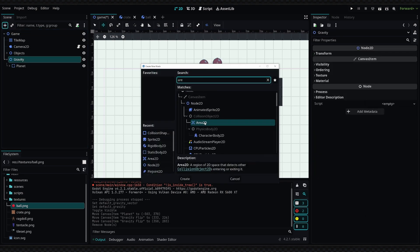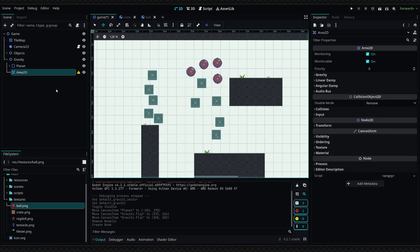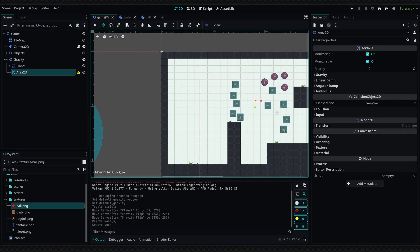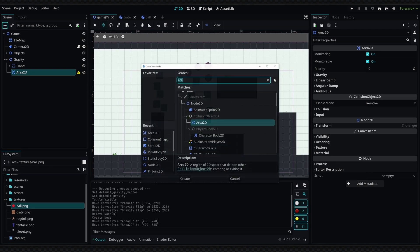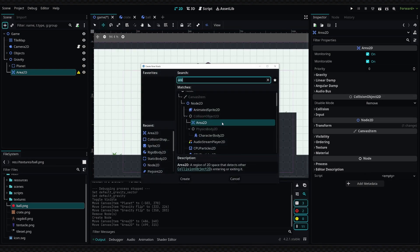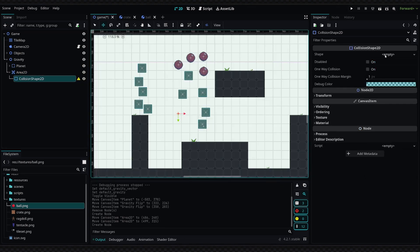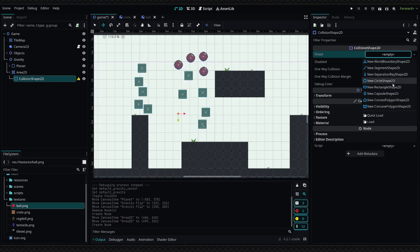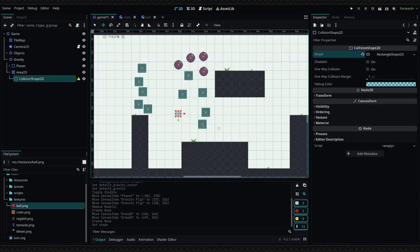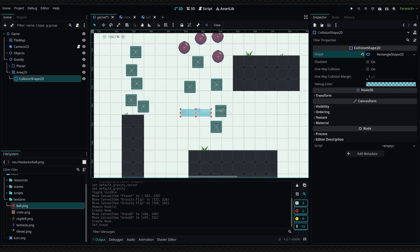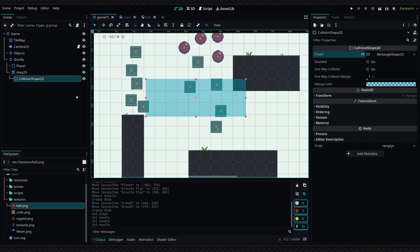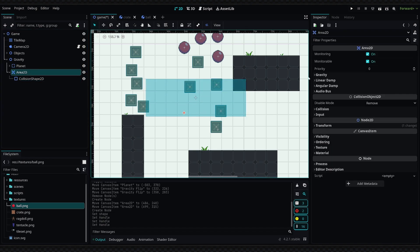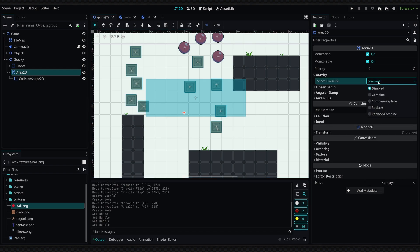But all you would need to do is add an Area2D node, and we are going to drag this where we want it, maybe right here. Then as a child of this Area2D, we simply add a collision shape and create a new rectangle shape inside of here. Then we just set the area we want it to cover, like so.